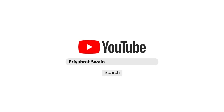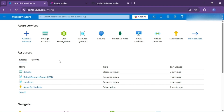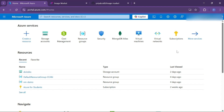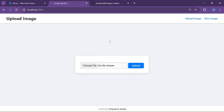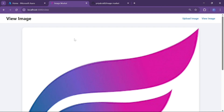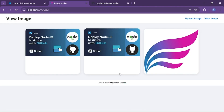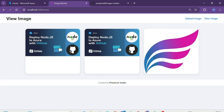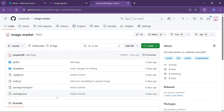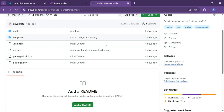Hey there, welcome back to my YouTube channel. In today's video I'll show you how you can create a blob storage in Azure and connect it with your Node.js application, so that you can upload images and video files from your Node.js application to Azure Blob Storage. I already created a demo application to show how we can connect Azure Blob Storage to Node.js. If you want to use this code I will provide it through my GitHub so you can clone the repository.